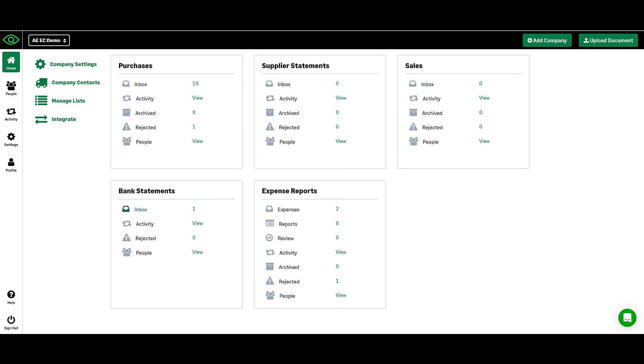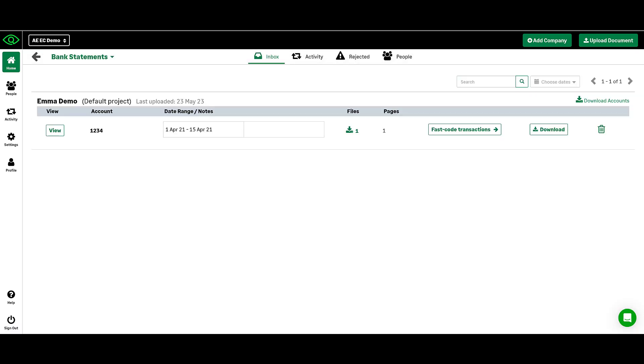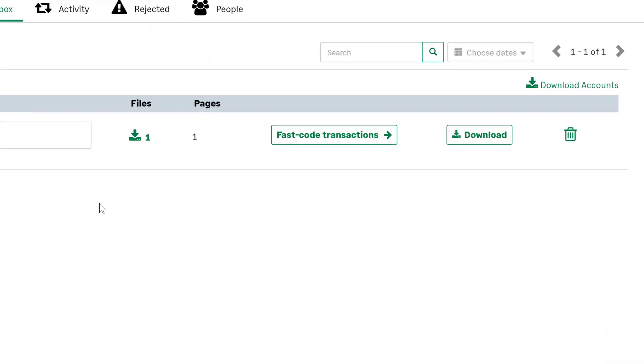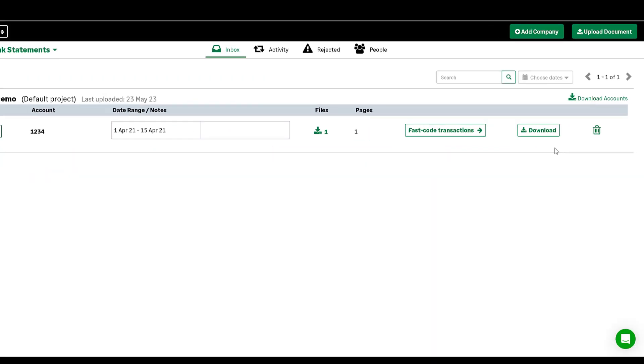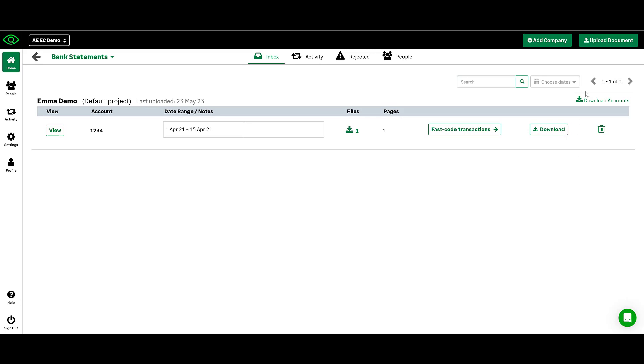Your bank statements folder effectively mimics a bank feed. Once your statements have been uploaded and processed, you can download the extracted data as a CSV or Excel file to import into your accounting software.